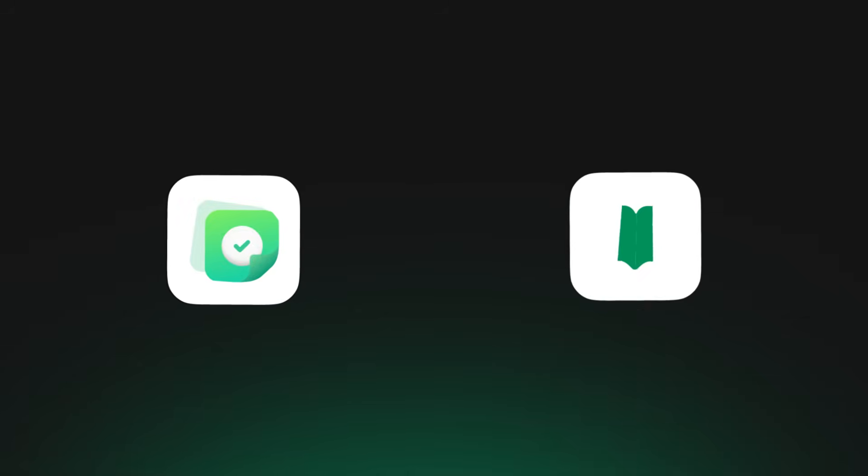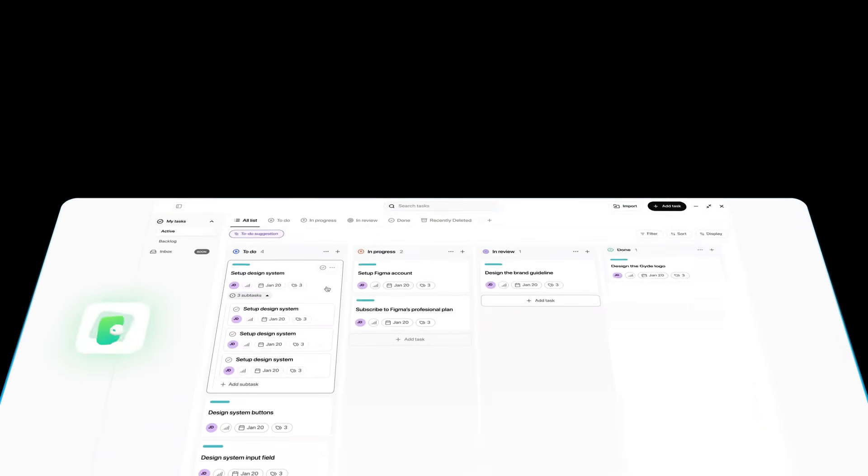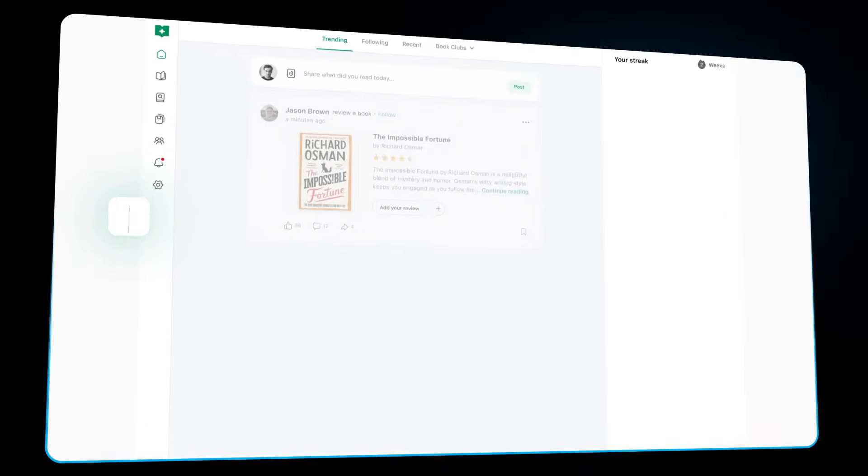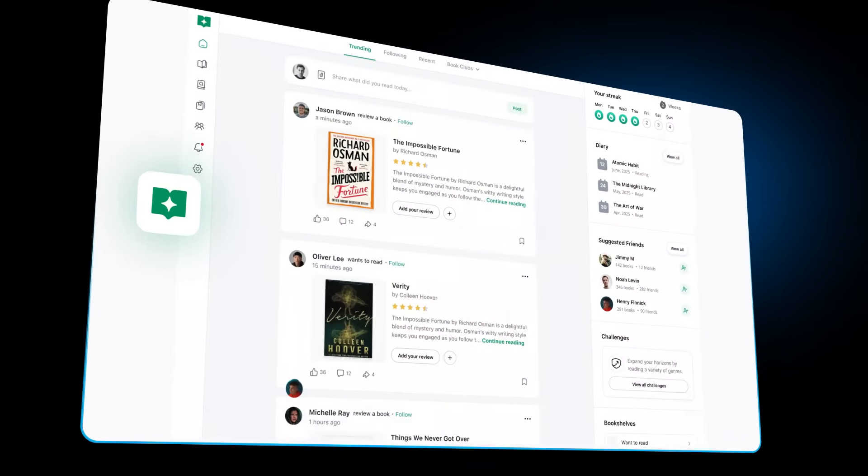AIPM and BookMind get a full revamp. Smarter insights, refined design, and smoother AI experiences across Steve.